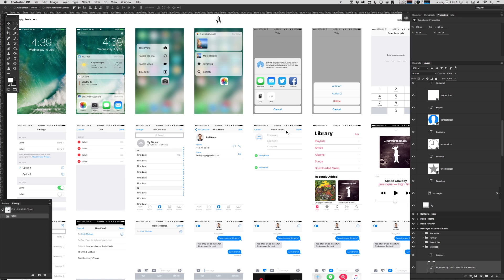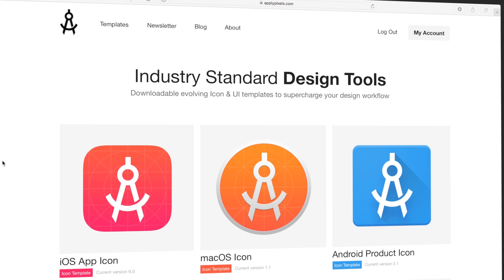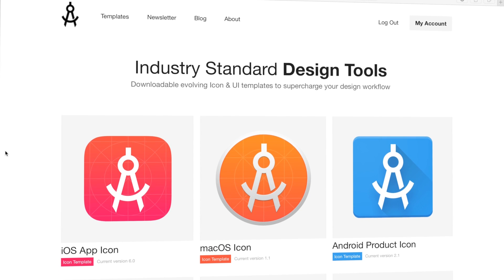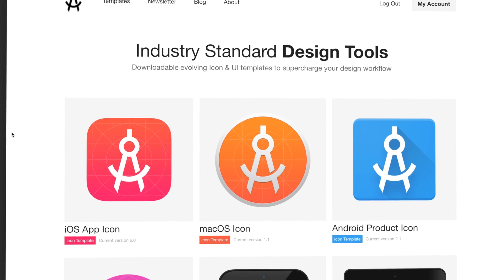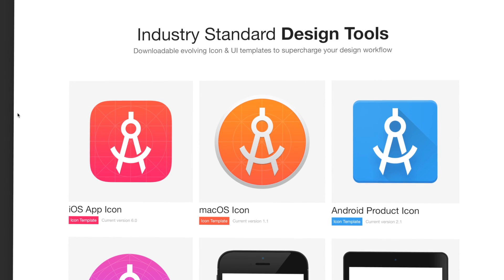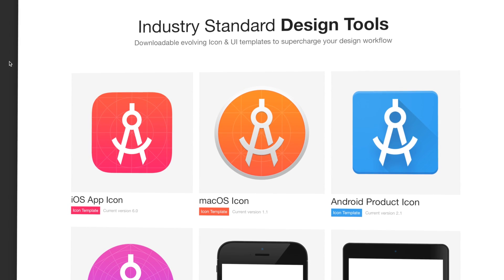You can get this resource and other cool design resources by becoming a subscribing member at applypixels.com. Thanks for watching.